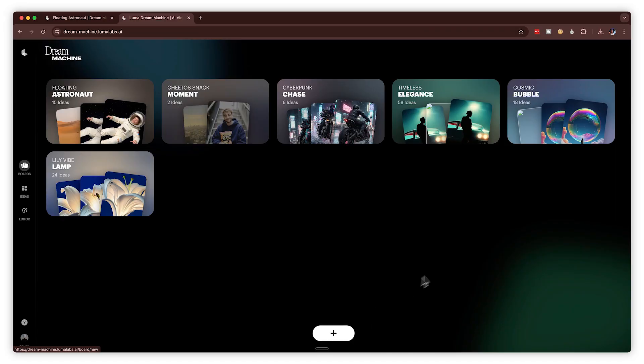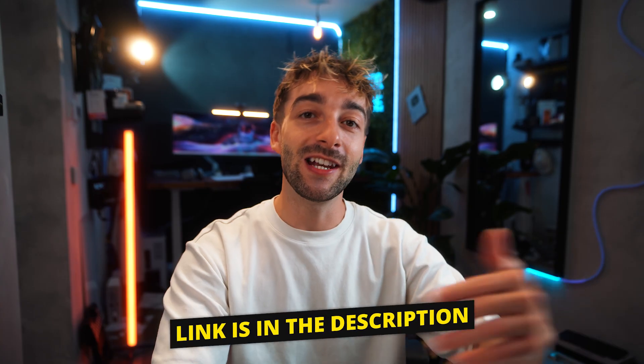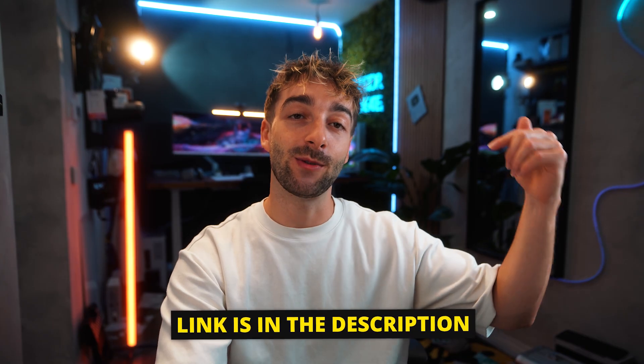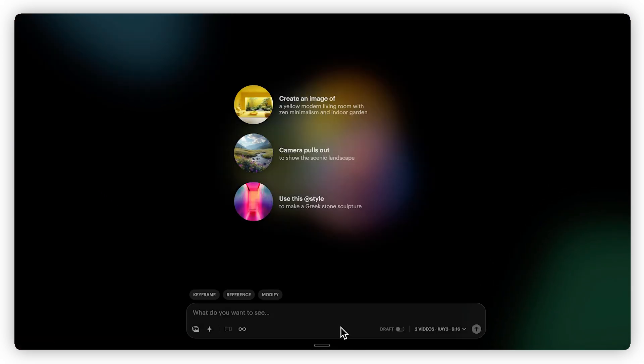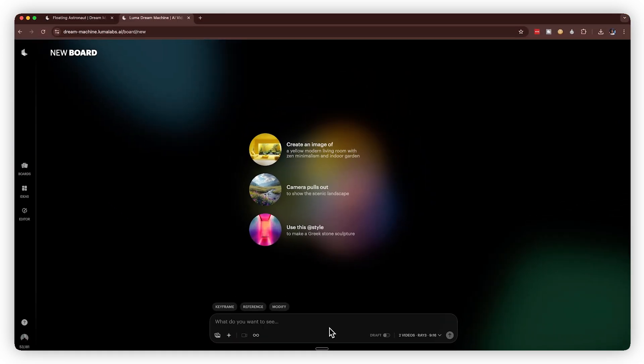To make these HDR videos, it's incredibly simple. All you have to do is head over to Dream Machine — the link will be in the description down below. From there, you just want to go ahead and click on the plus button.